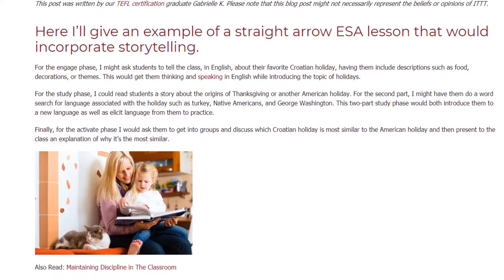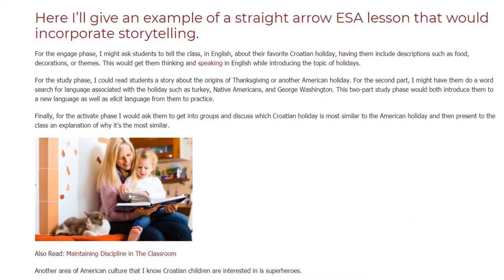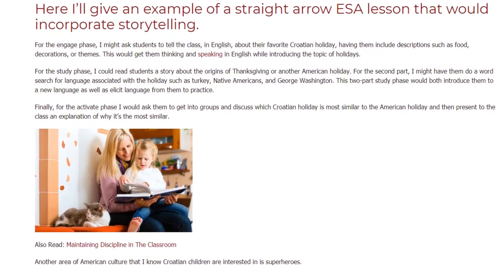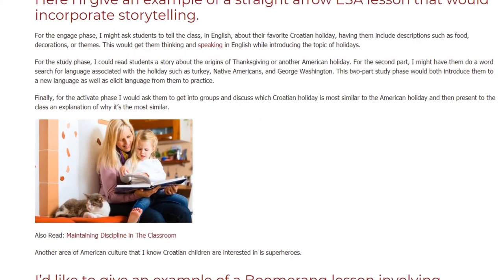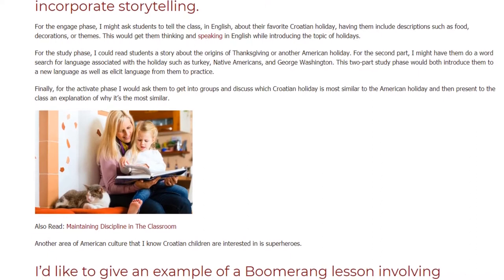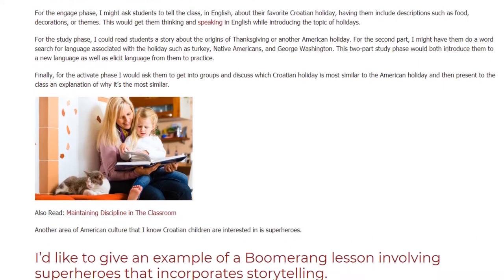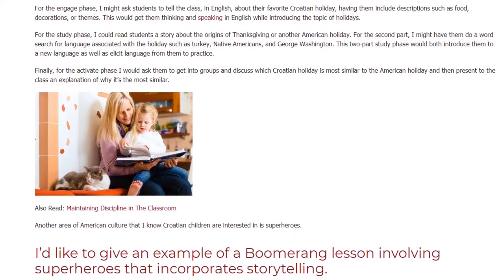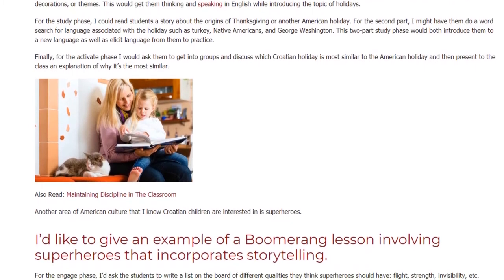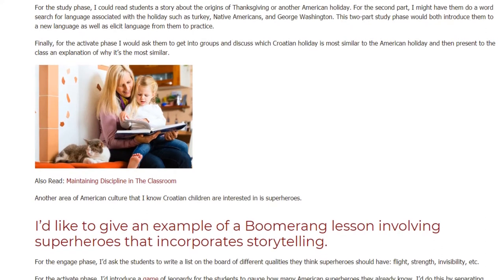Finally, for the activate phase, I would ask them to get into groups and discuss which Croatian holiday is most similar to the American holiday, and then present to the class an explanation of why it's the most similar. Another area of American culture that I know Croatian children are interested in is superheroes.